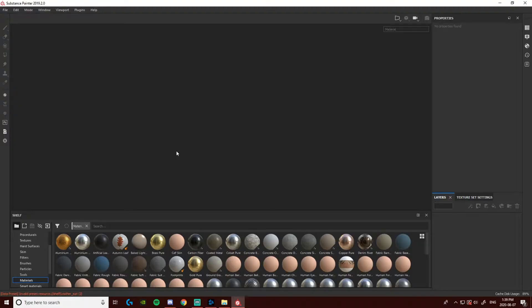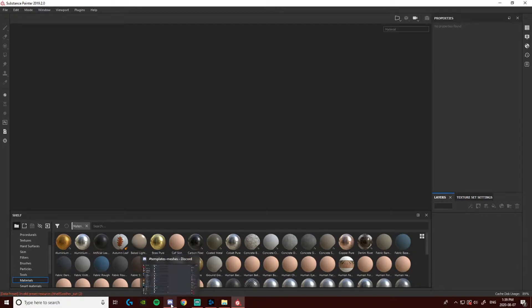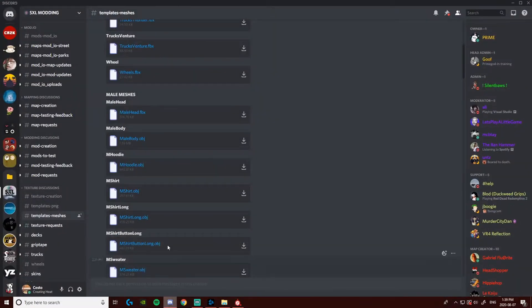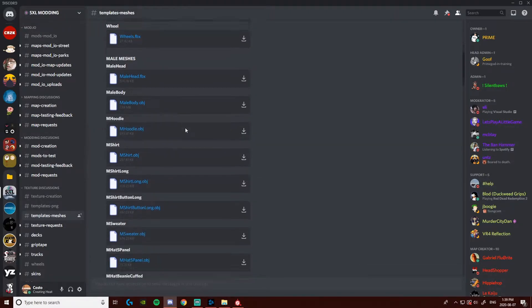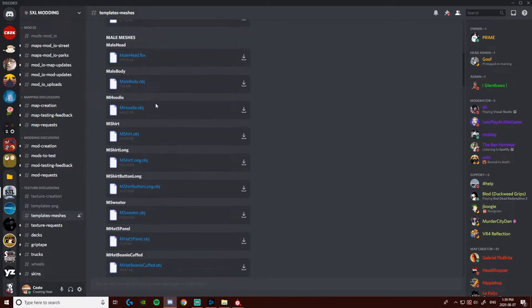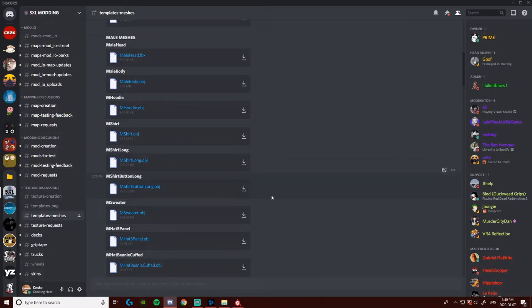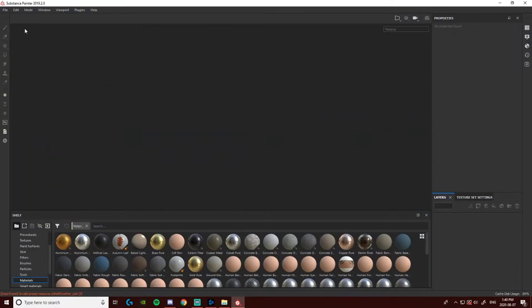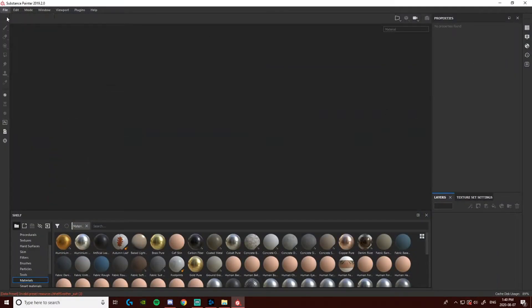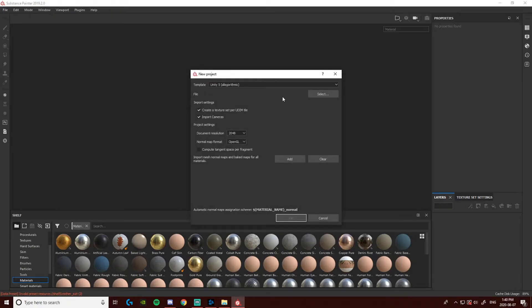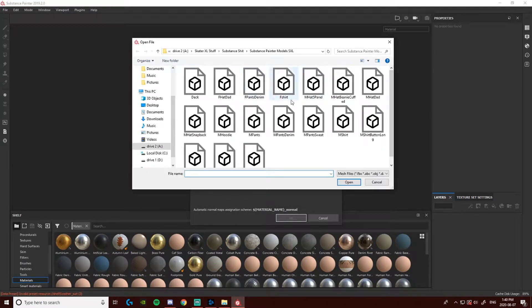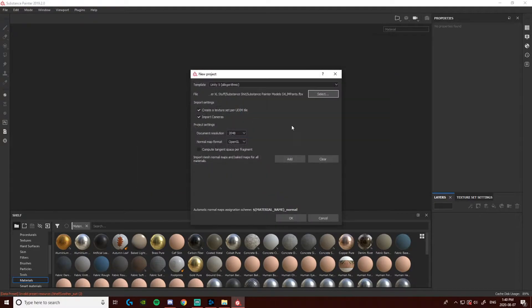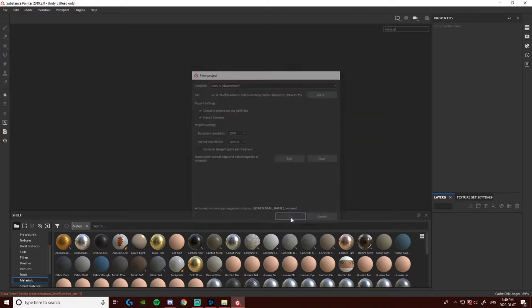First thing you're going to want to do is start up a new Substance Painter project, but in order to do that, you need to go to the Modding SXL Discord and go to the Template Meshes channel. You're going to want to download whatever you want to make or download everything if you just want to have everything saved and put it into a folder where you know where it is. Once that's done, you're going to want to go to File, then go to New. Besides File, you're going to hit Select, select what you're going to want to make, but I'm going to be making pants. Then you're going to want to hit OK.